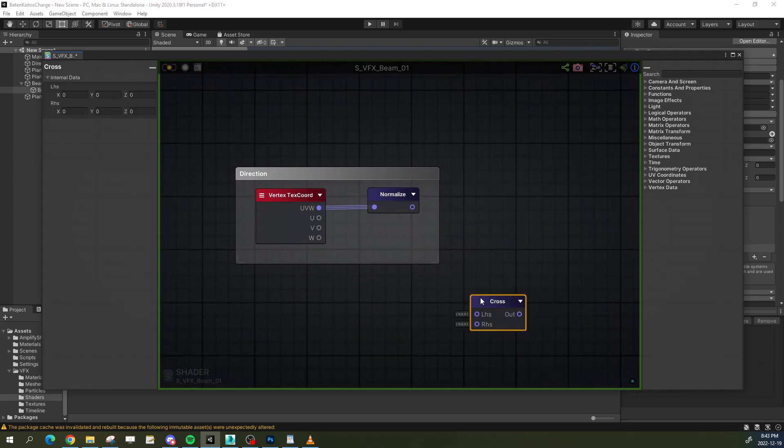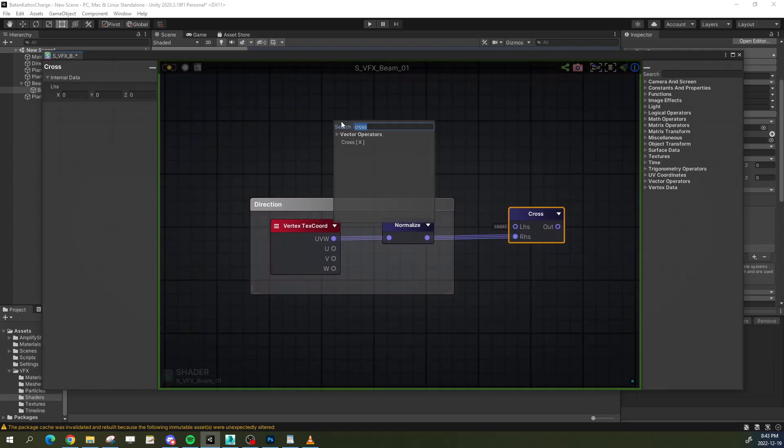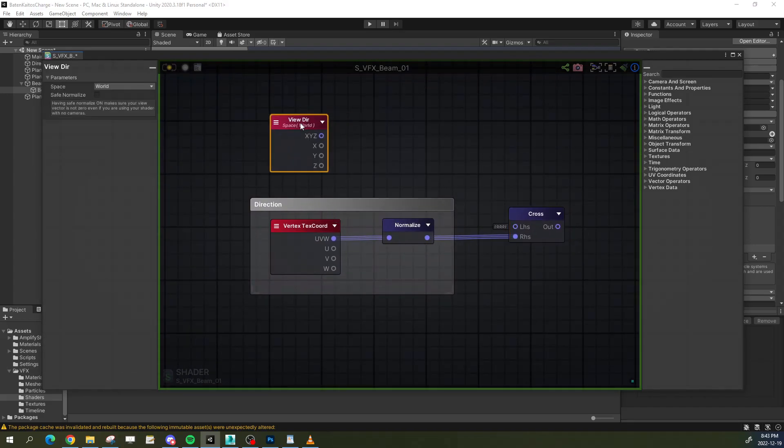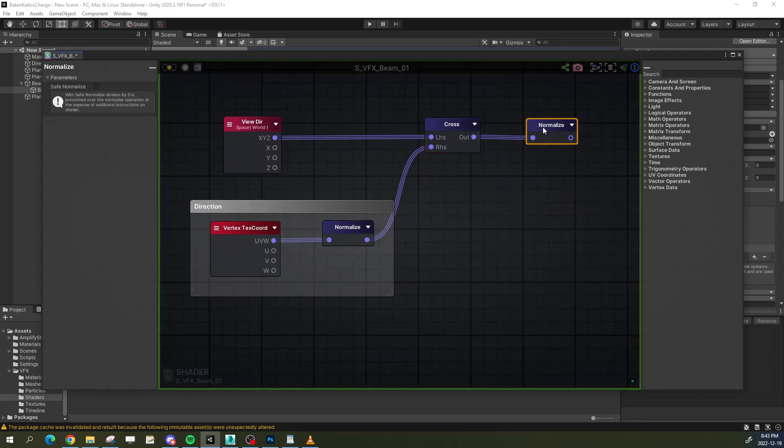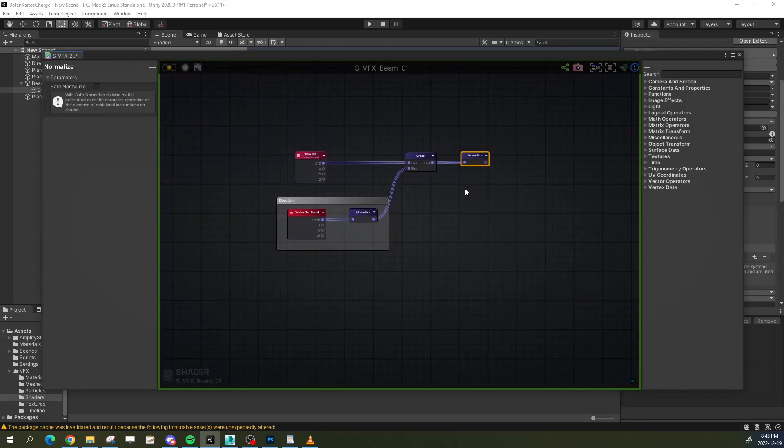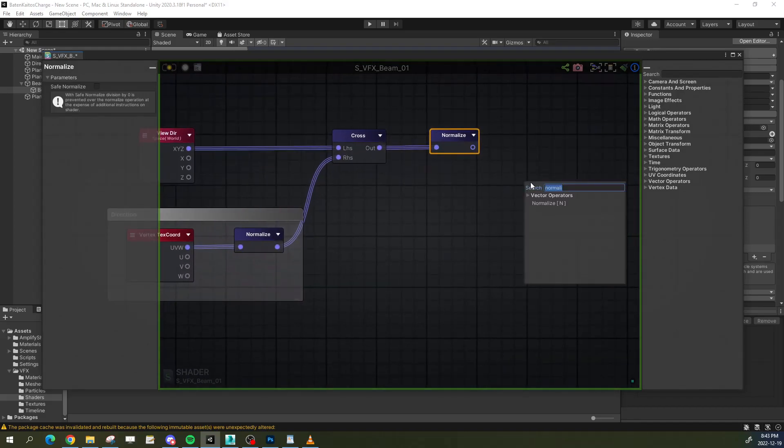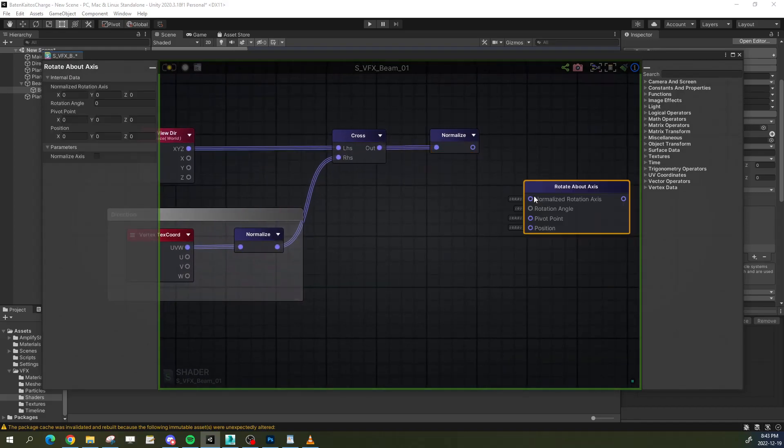Next, I get the cross product between the view direction and our cylinder's forward vector and normalize it, all so that I can plug it into a rotate about axis node as the rotation axis.